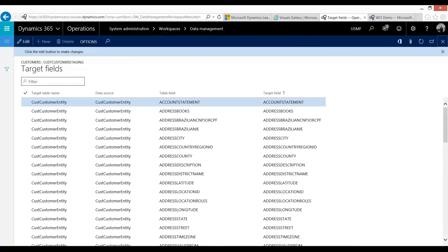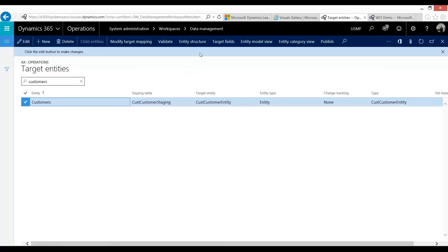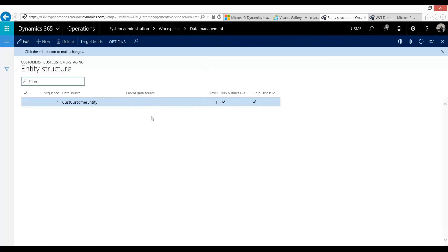Here I'm going to call out one of the biggest differences between data entities in D365 and target entities in AX 2012. And that's if you press this entity structure. So in AX 2012, you would have seen all the tables that this entity would load to and the fields associated to that table.